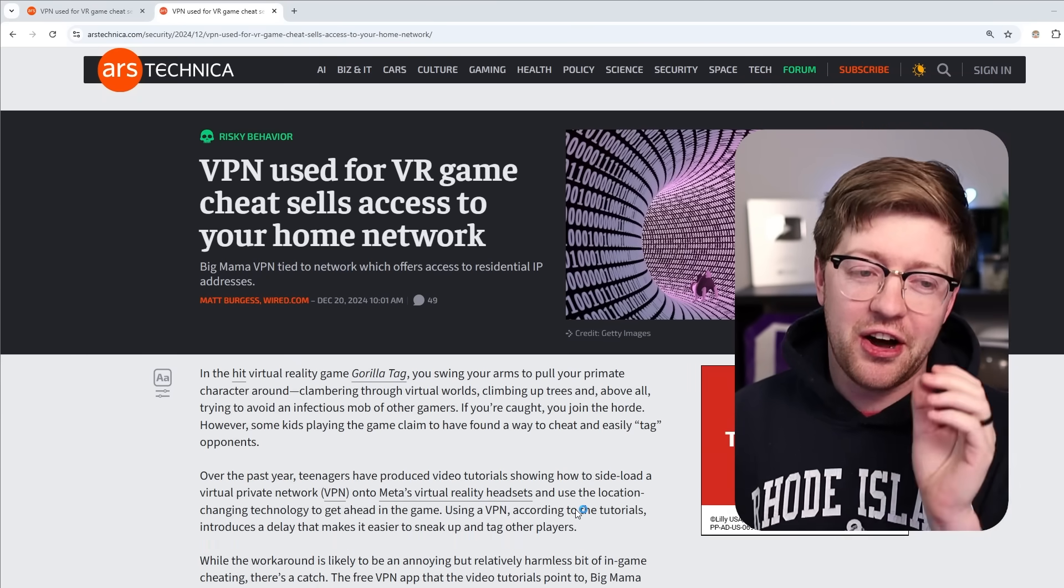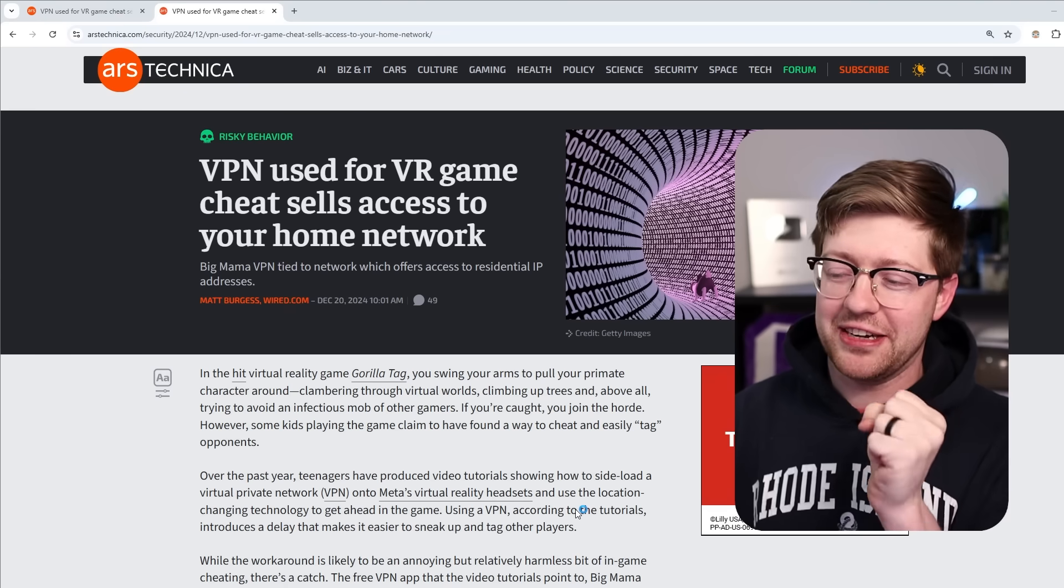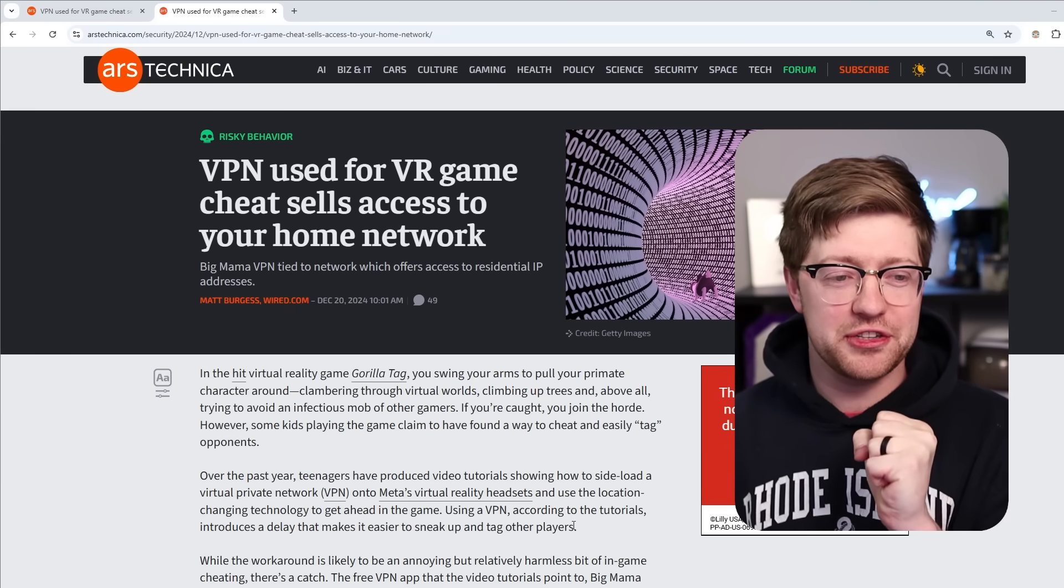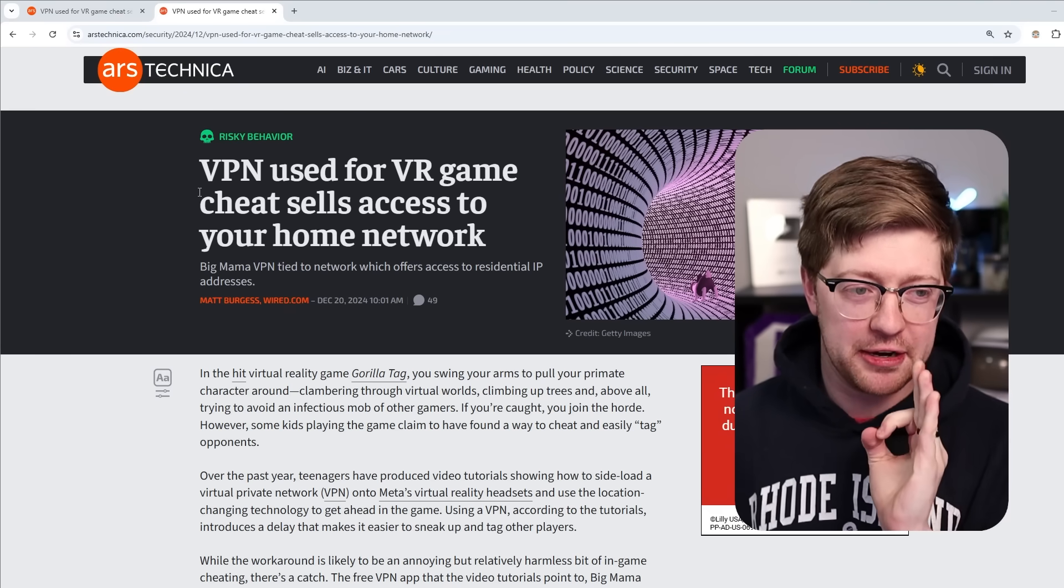But then I saw this article on Ars Technica, and oh, it feels so good, dude. I had to talk about it.